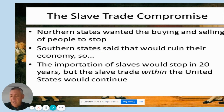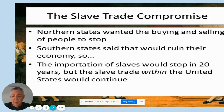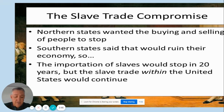With these three items — the Transatlantic Slave Trade Compromise, the Fugitive Slave Act, and the Three-Fifths Compromise — those three states are now on board. It's very important: we can object to the framers doing this for many reasons, but it was necessary at this time in order to get all 13 states to sign the Constitution.